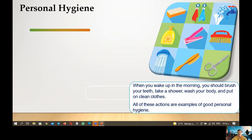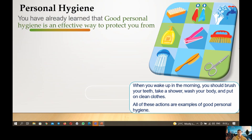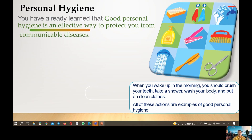Next, we have personal hygiene. When you wake up in the morning, you should brush your teeth, take a shower, wash your body, and put on clean clothes. All of these actions are examples of good personal hygiene. Good personal hygiene is an effective way to protect you from communicable diseases — diseases that can pass from one person to another, like COVID-19.